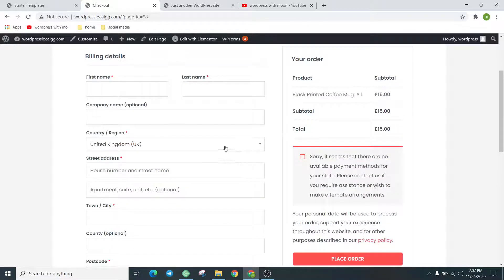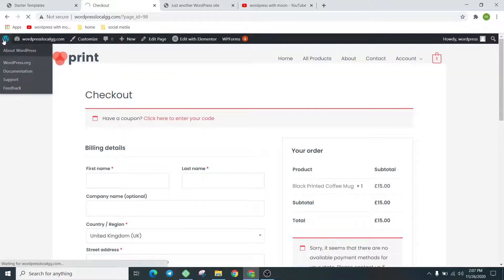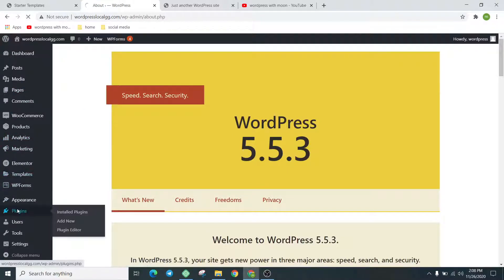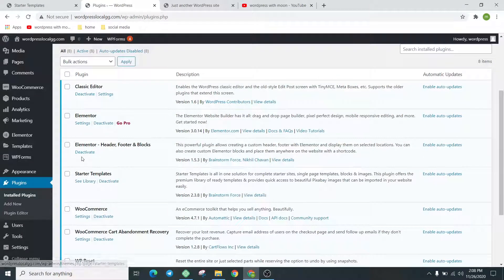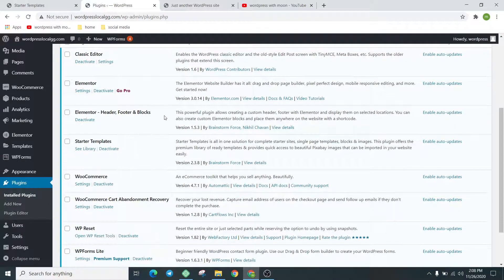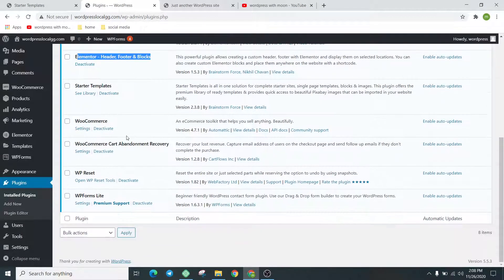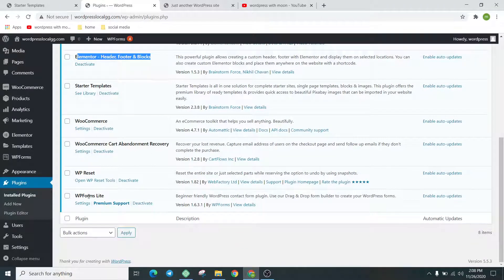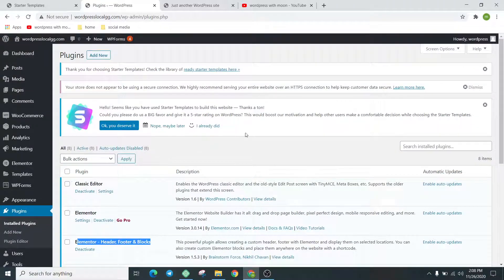We go to the backend to see which plugins this template needs. It installs Elementor, Elementor Header and Footer, WooCommerce, WooCommerce Cart, and WP Forms Lite. These are the plugins it needs.